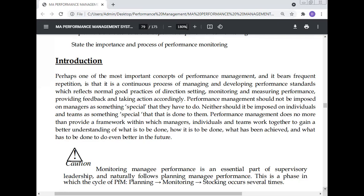Performance management provides a framework within which managers, individuals, and teams work together to gain a better understanding of what is to be done and how it is to be done — including realistic goals for improving production, quality, and productivity, and planning what has been achieved and what needs to happen next.